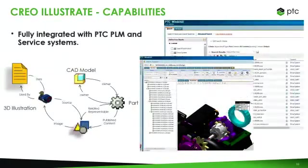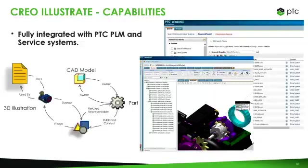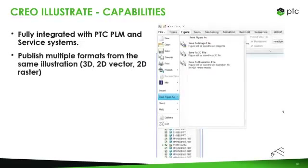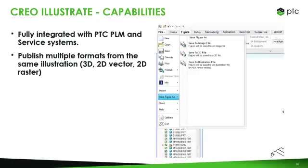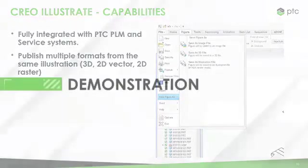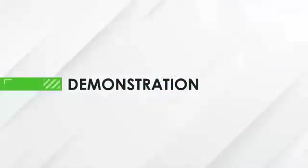Creo Illustrate is fully integrated with our PLM and service systems. So I can store all this information in Windchill, I can get data from Windchill. Everything can be tied together there as well. And once I'm ready to publish the illustration, I have a lot of different options for publishing, all from that one single illustration. So I could save off different 3D, 2D vector, 2D raster, image files, product view files, animations. However I need to send it off downstream as well. So with that, I can go ahead and work through a couple different examples so you can see what this looks like here from within the context of Creo Illustrate.